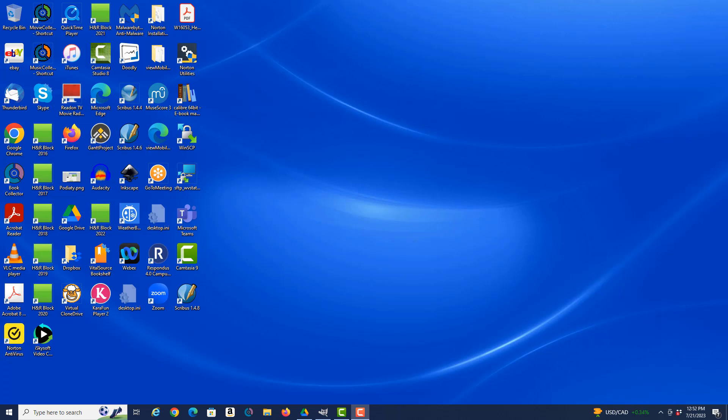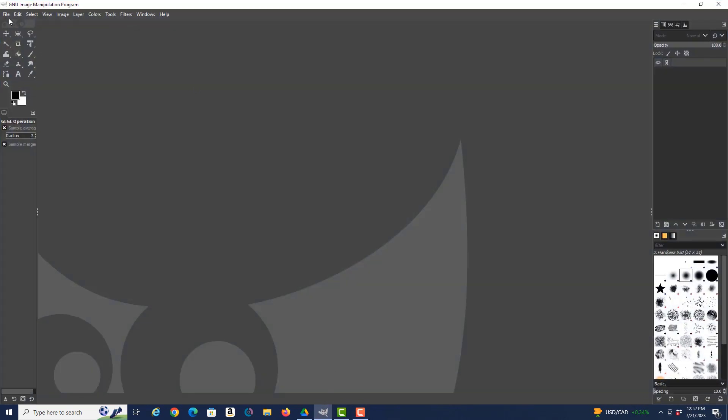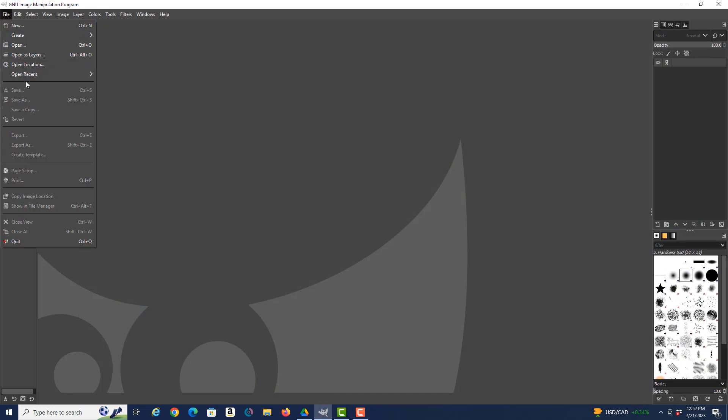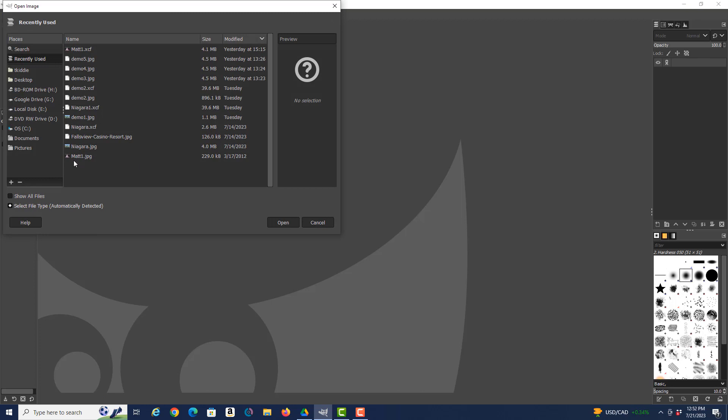So we'll start by opening a file that is a JPEG file. I have GIMP open, I say Open, and then I select the file that I want to open.